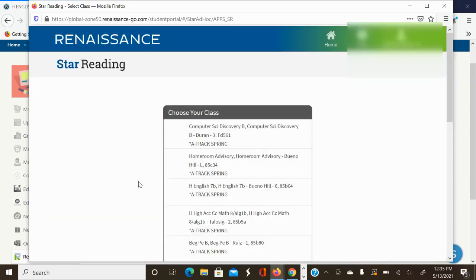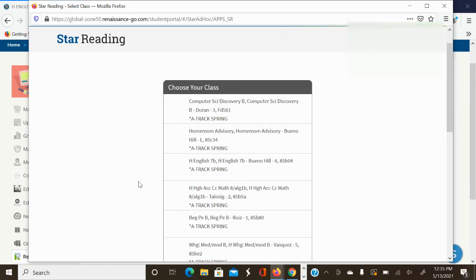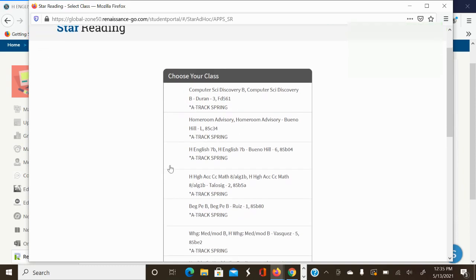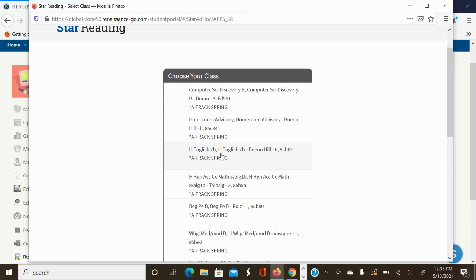You choose your class. The student, again, right here. English 7B, Buenohill. Make sure it's your English teacher. He also has me for advisory. Do not pick advisory. Pick English class. Should have your grade on it as well. That's how you differentiate English with your grade.